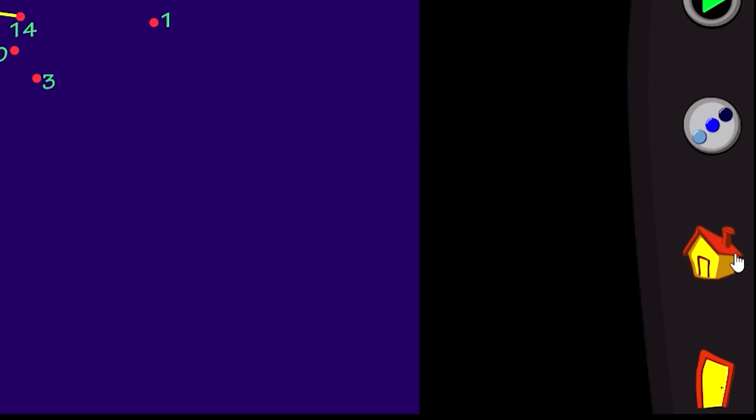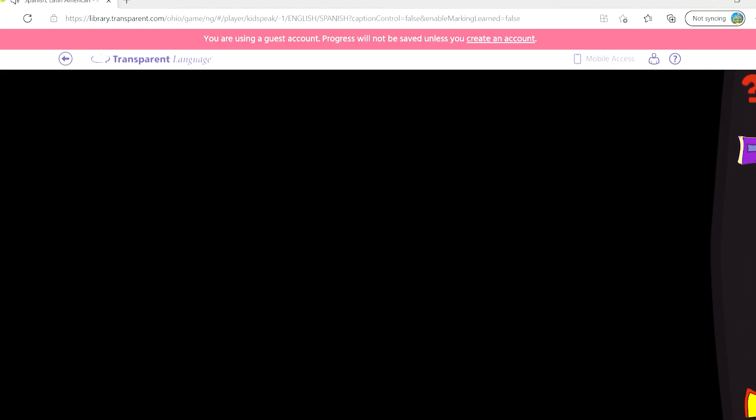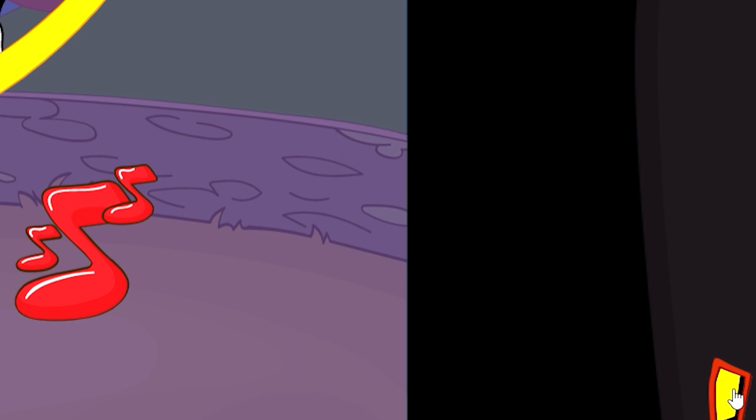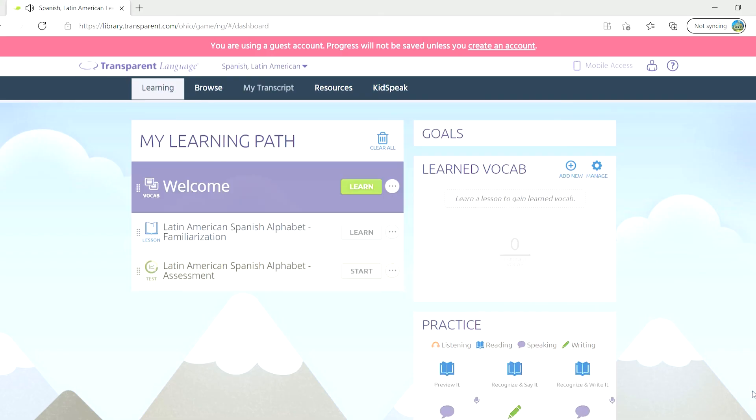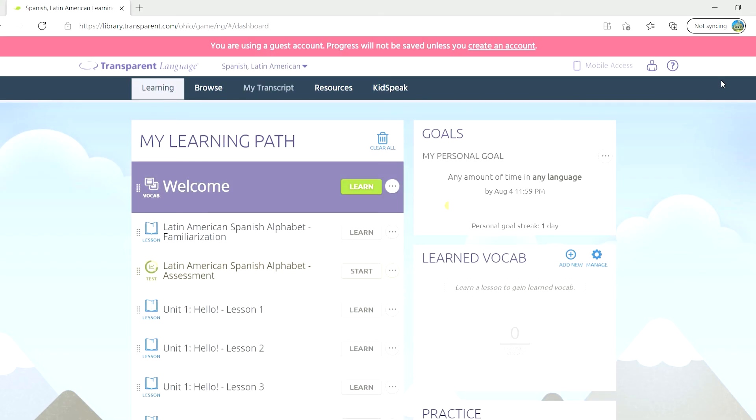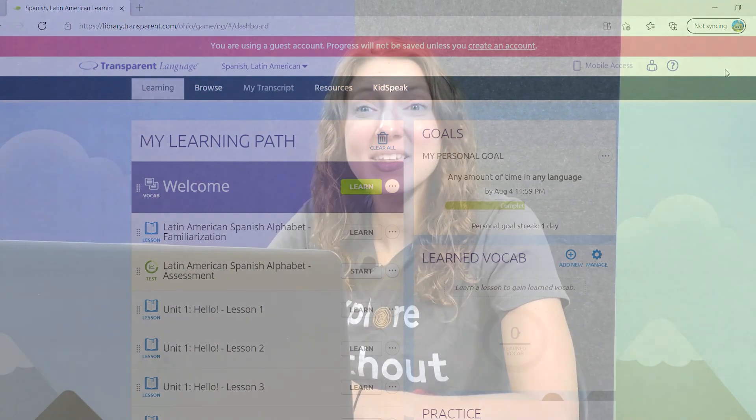The house allows you to return to the home page for KidsSpeak and the door allows you to exit KidsSpeak altogether. Have fun exploring and playing around in this database and if you have any questions, please visit your local library or ask a librarian online.